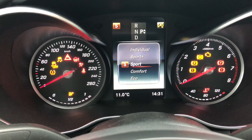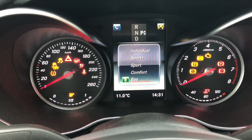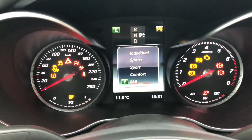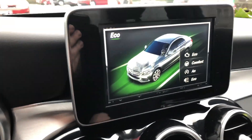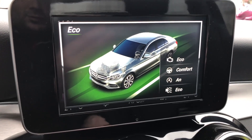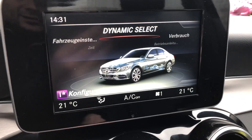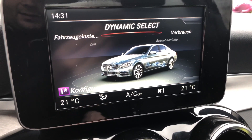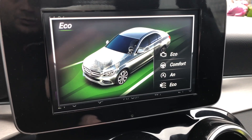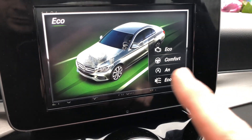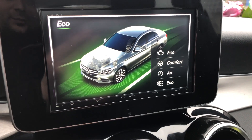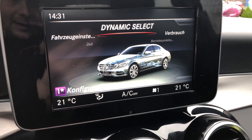The economical mode means there is not so much full use, your start/stop automatic is on, you drive with comfort steering, and your engine is going in eco mode.